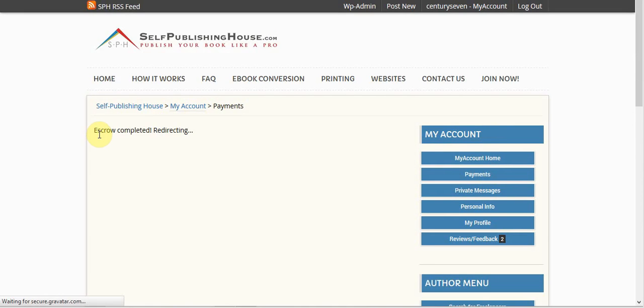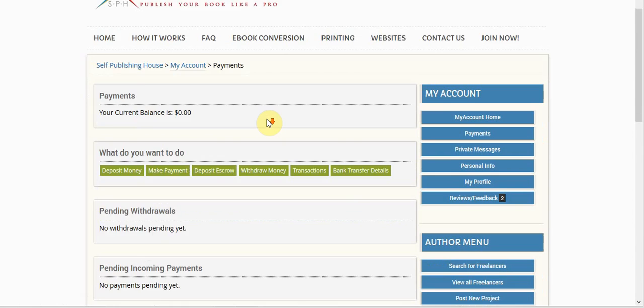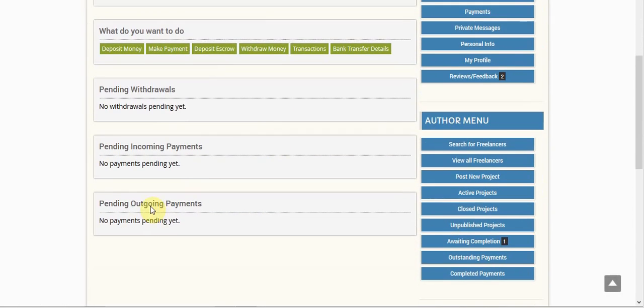It's going to say escrow completed, redirecting, and then it's going to go ahead and redirect me back to my account page, my payments and my account page.